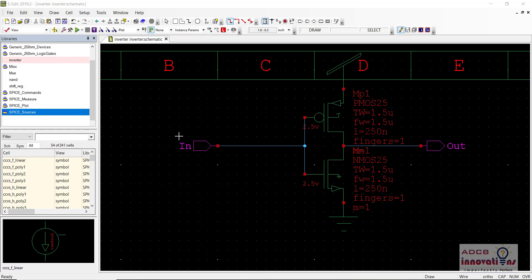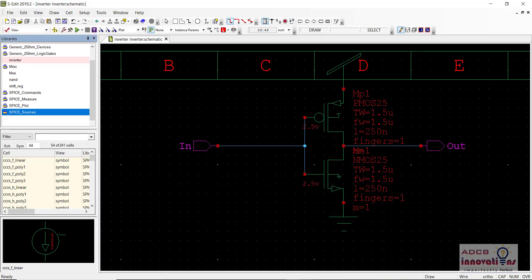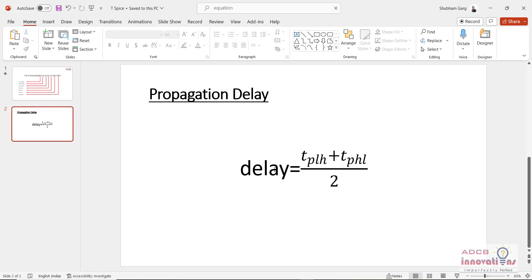That is the time for the input waveform and the output waveform to switch from low to high and high to low. The final propagation delay is the average of TPLH and TPHL — that is the time for a pulse to go from low to high, plus the time for a pulse to go from high to low, divided by two.